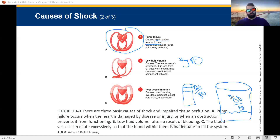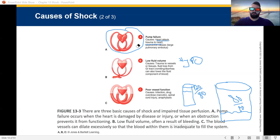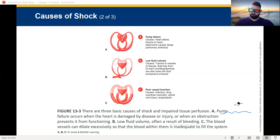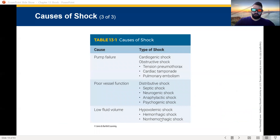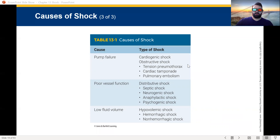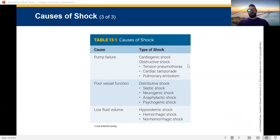If I have poor pressure, I can't have proper perfusion. The types of causes include: pump failure — heart failure itself is called cardiogenic shock. We've got obstructive shock — tension pneumothorax, cardiac tamponade, and pulmonary embolism. Obstructive shock means something is physically blocking the heart from doing its job. Cardiac tamponade: the pericardial sac is filling with blood or fluid, compressing the heart, making it harder for the heart to expand and contract. That is obstructive shock.